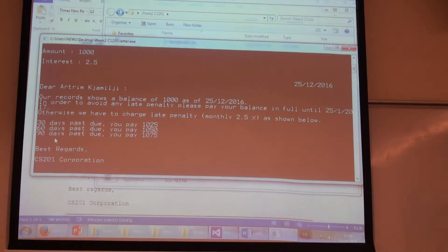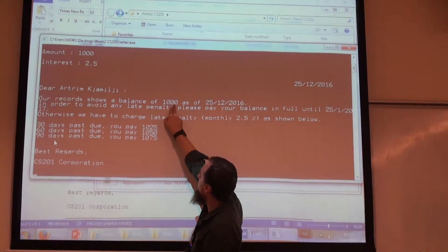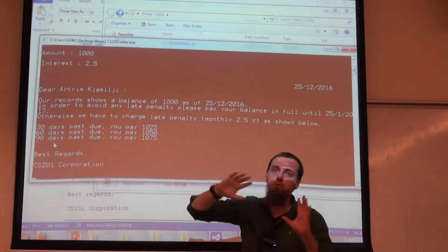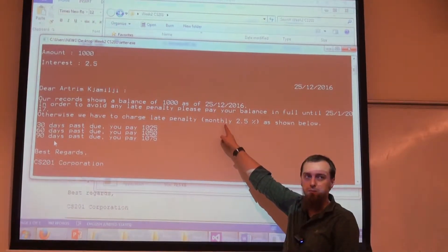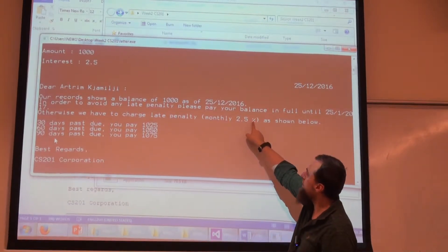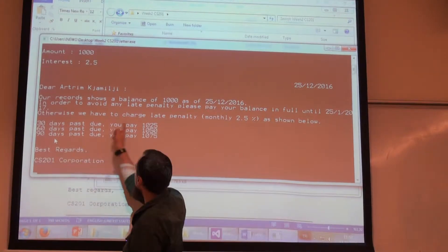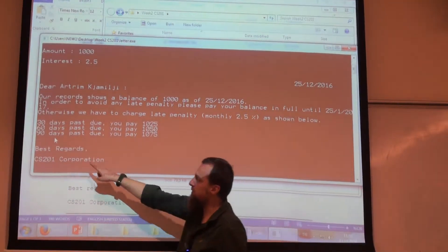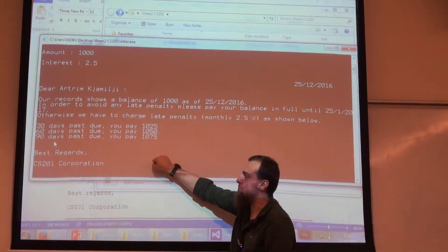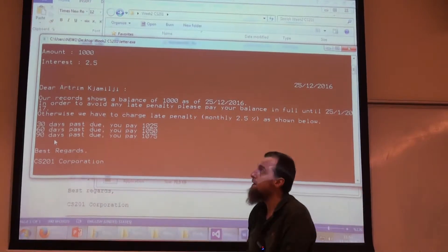This is how we calculate the penalty. $1,000 is the price we should pay. The interest is 2.5% on a monthly basis. So 2.5% of $1,000 is $25. For one month, I should pay $25 more. For two months — 60 days — I should pay $50 more. For three months, I'm paying this much.